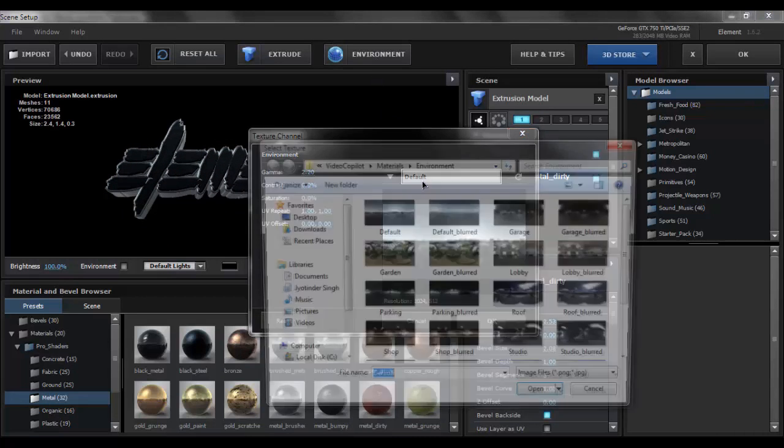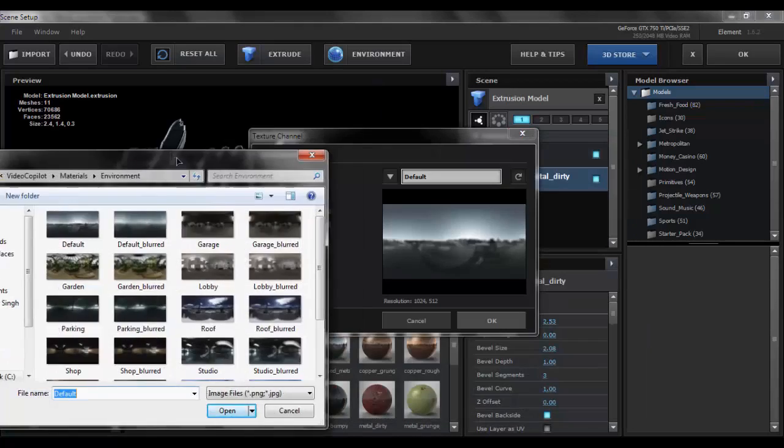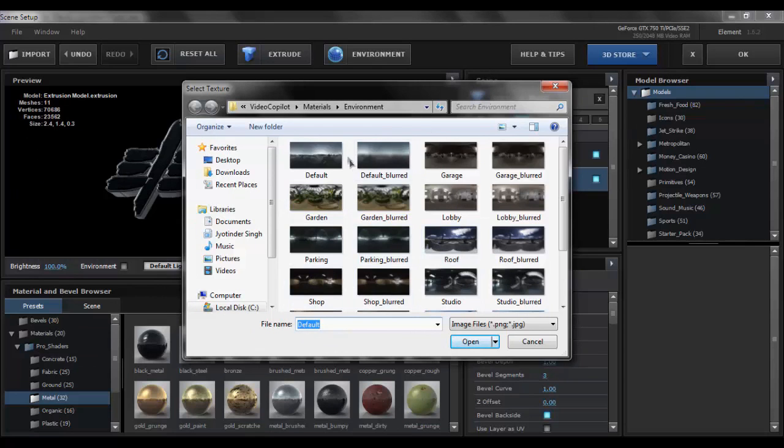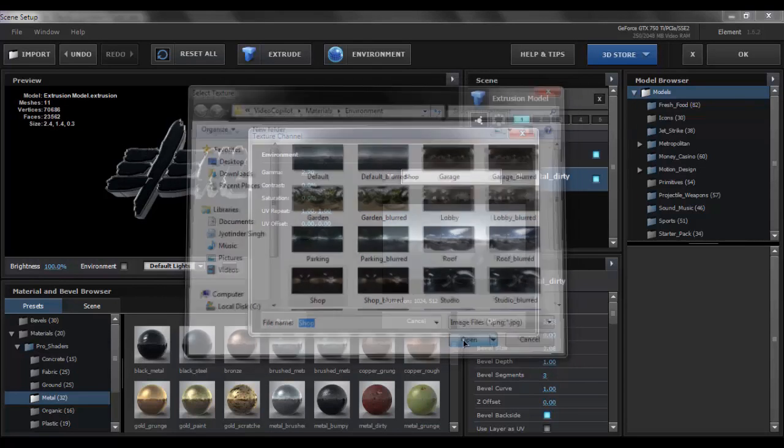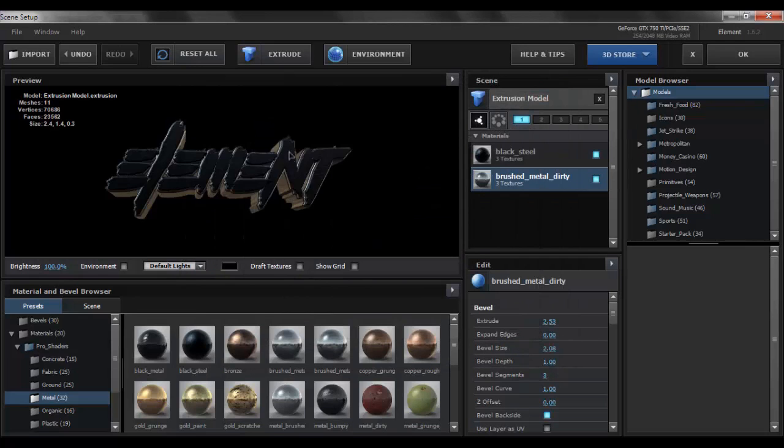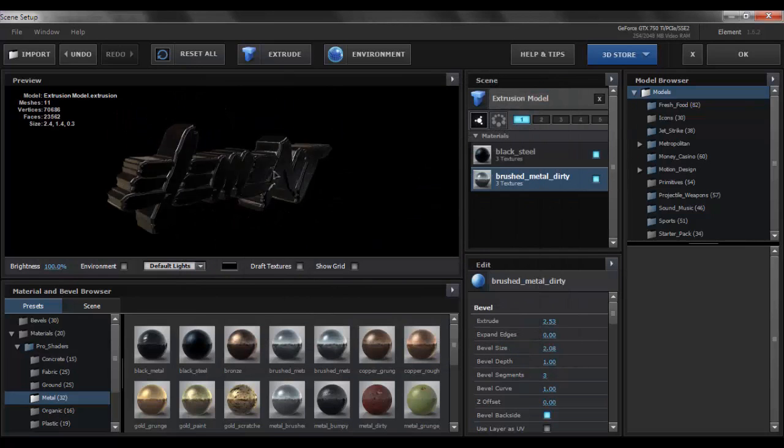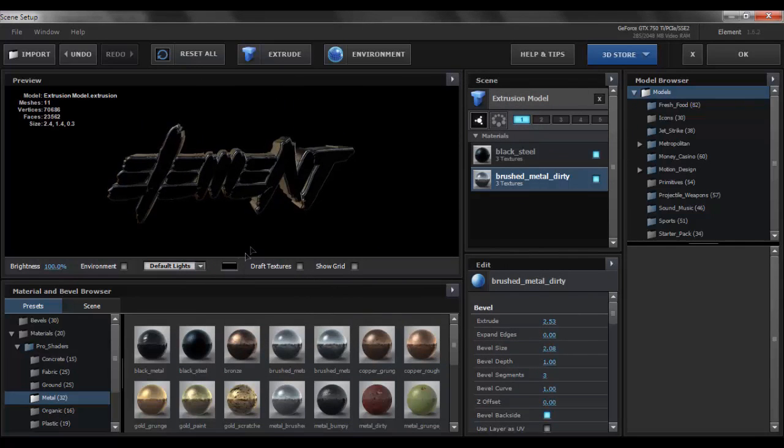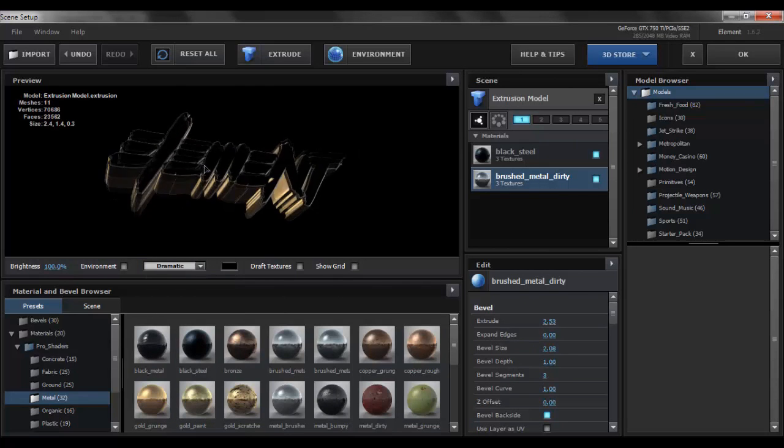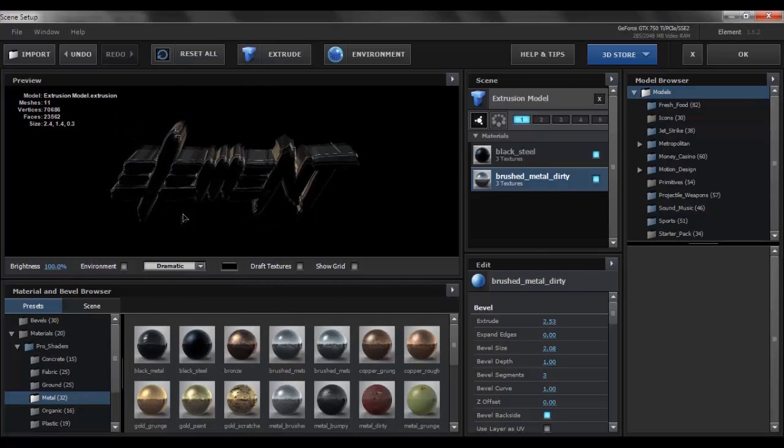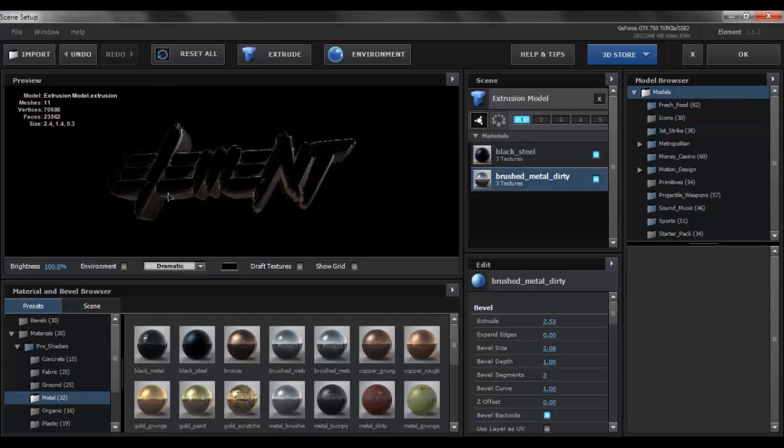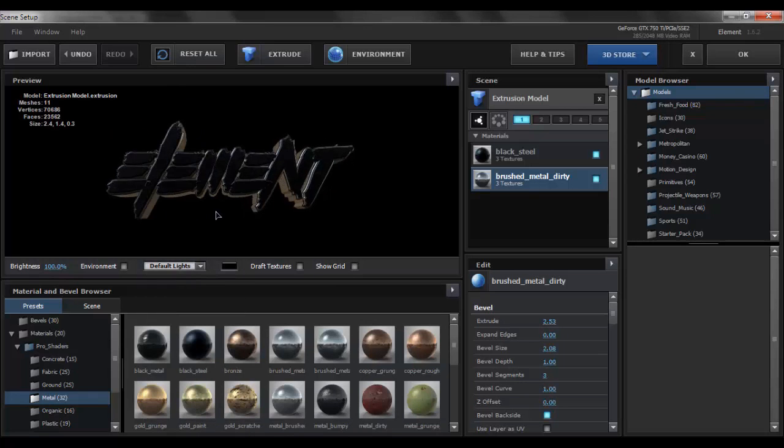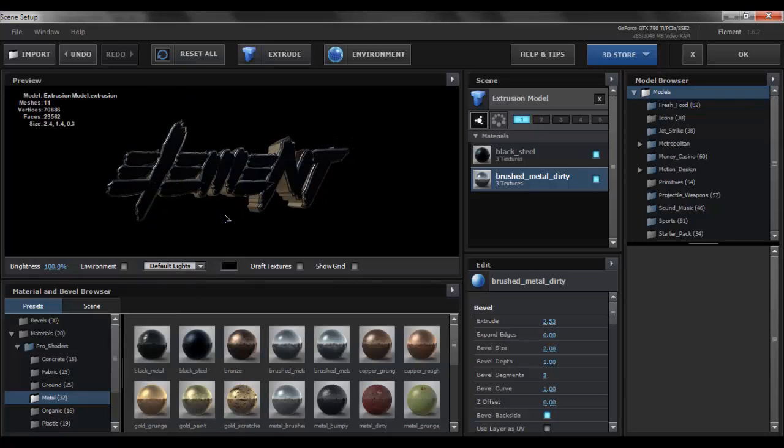Once you've done that what you want to do is go to your environment. In the default environment you want to click on the default and change the environment from the default to the shop environment which gives it a golden kind of glow over itself. After that you could simply play with the lighting as well. For example you can put on dramatic and whatnot. I guess we'll have it at default for the moment.